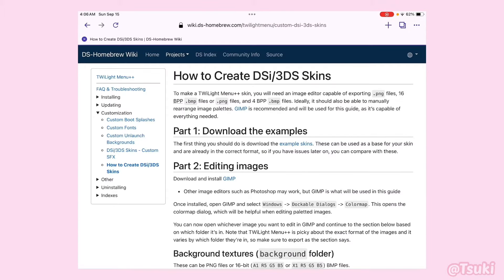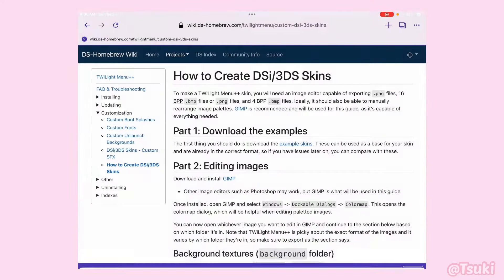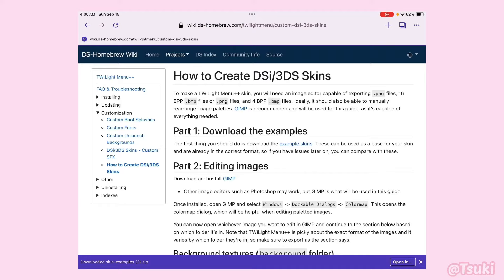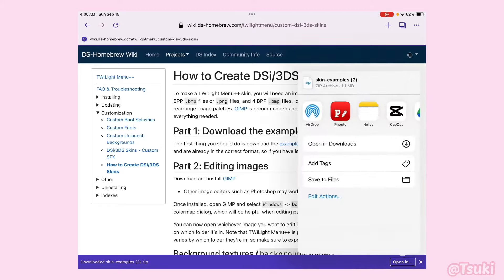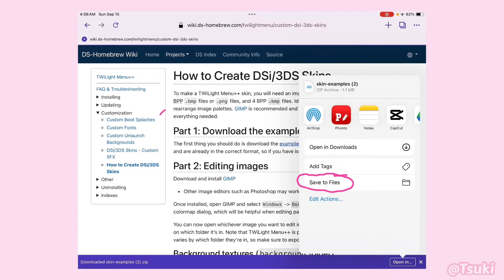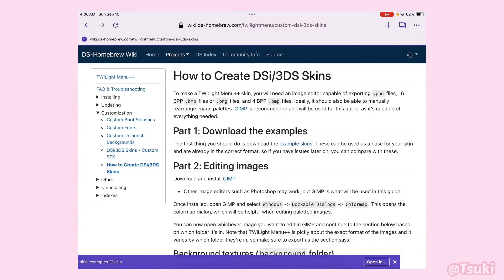Okay, first things first. We need our example skins, aka the template that we need for the DSi home screen. Go down to the link in the description and we should be at this page. Then click on the highlighted text called Example Skins. Once you download that, go to Open and save it to your files. I'm not going to do that because I already have it saved.